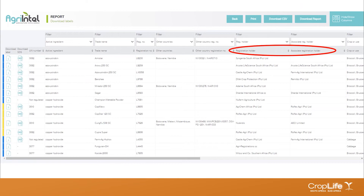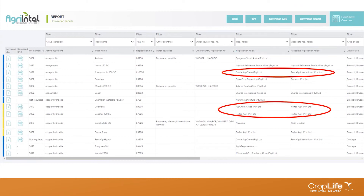Next is the registration holder — the company that holds the registration for that particular L number. The associate registration holder, however, is the larger parent company, and these associate registration holders may have multiple registration holders linked under their umbrella. If you're searching by associate registration holder, you'll be able to see the various registration holders linked to them, which may broaden your search results.